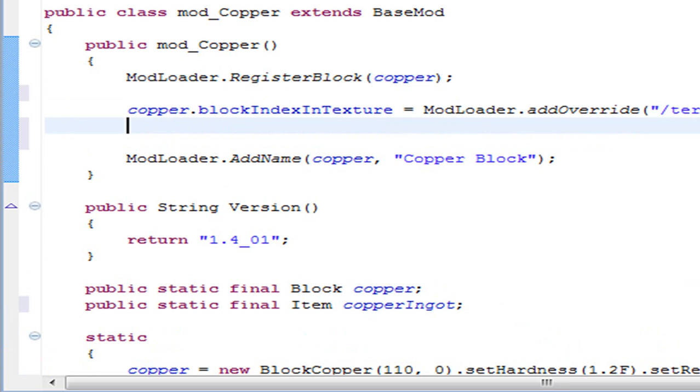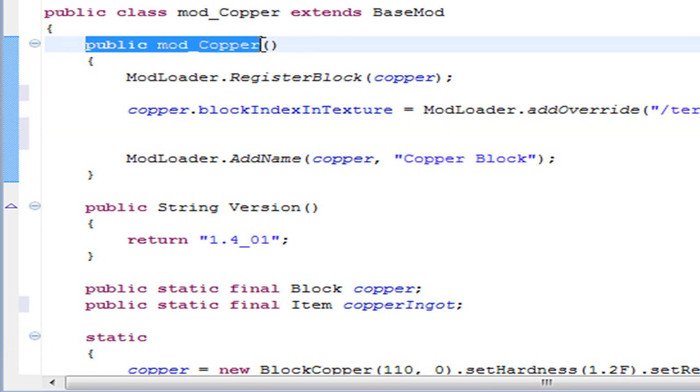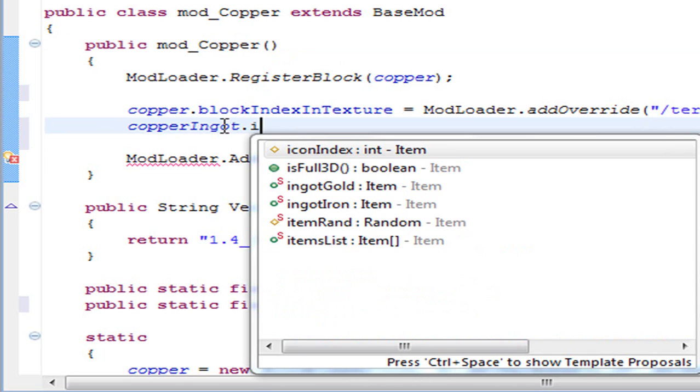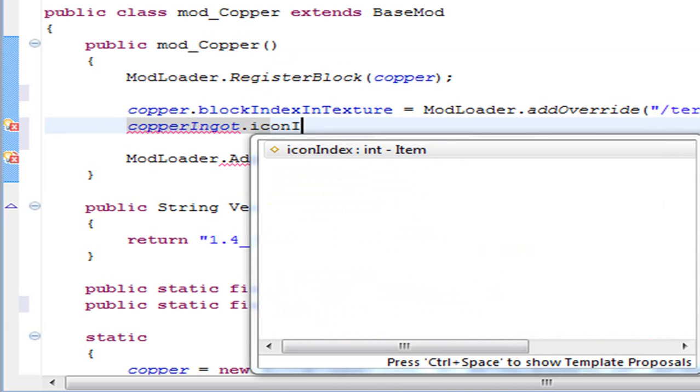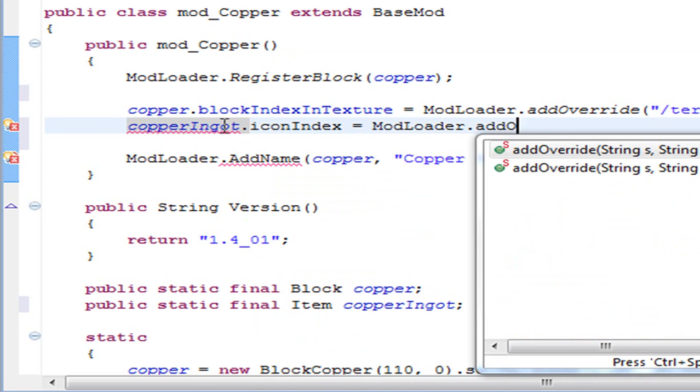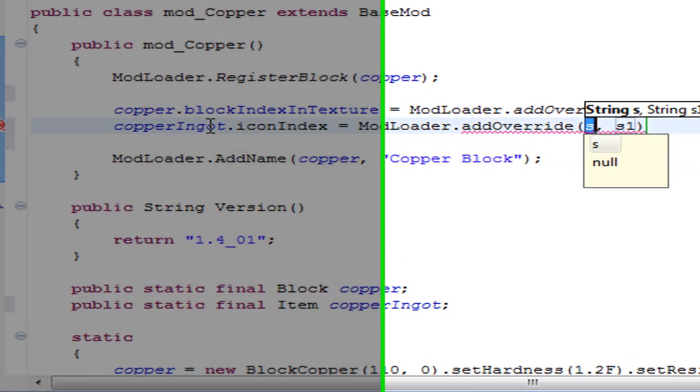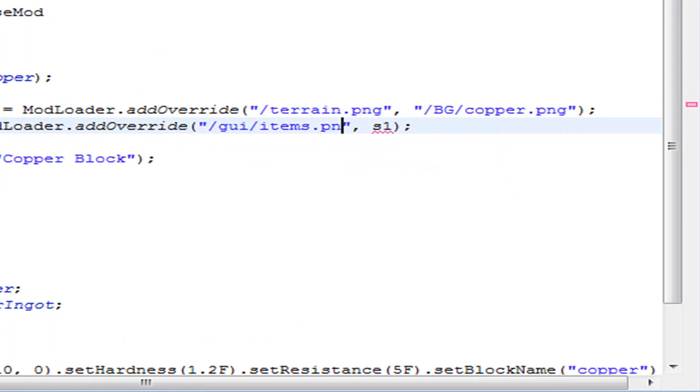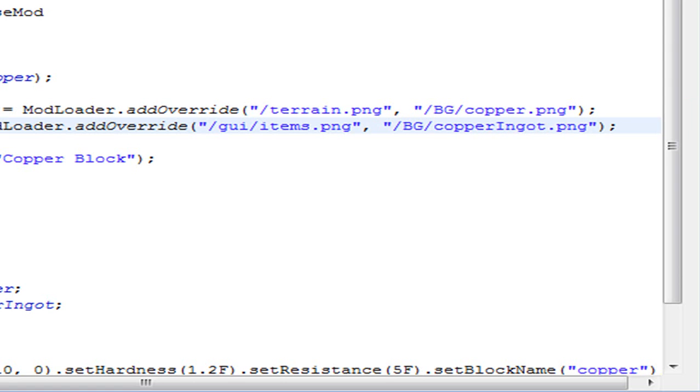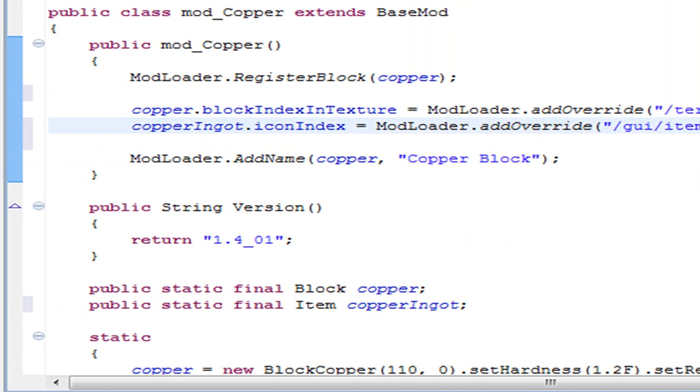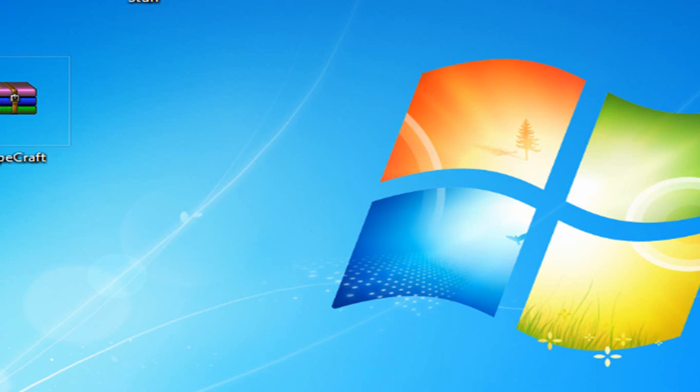Now we can move on to the texture and the name that will appear in the game. For that you have to write in the function public mod_Copper or whatever is going to be the name of your mod. We have to write copperIngot.iconIndex equals ModLoader.addOverride. In the block one we had terrain.png, but for items we have to write gui/items.png. And the other one is where you will have the texture of your item, so BG copperIngot.png. Now we have our ingot with some texture.